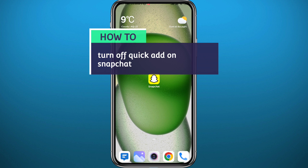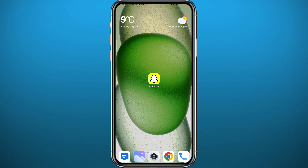Hello everyone and welcome back to another video. In this video I'll show you how to turn off the Quick Add on Snapchat and stop people from finding you and adding you from that Quick Add category. If that's what you're looking for, follow along carefully and we'll make no mistakes.